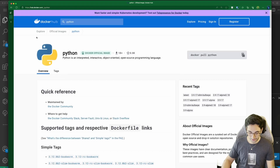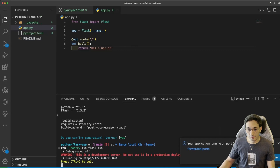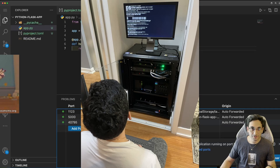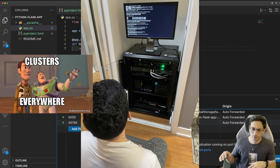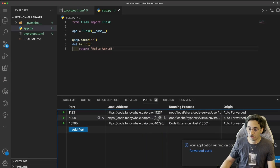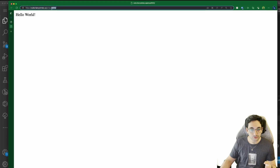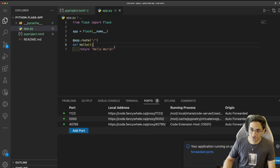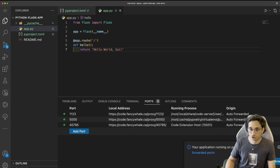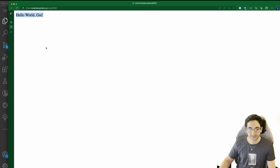It is listening on port 5000, so if we go to code.fancyway.ca — this is a hosted environment of coding that is running in my cluster, my personal Kubernetes cluster — and if you want to hear more about it, just let me know down in the comments. But if you go here to code.fancyway.ca on port 5000, hello world runs. And if you want to just change it — let's say hello world — it just updates.